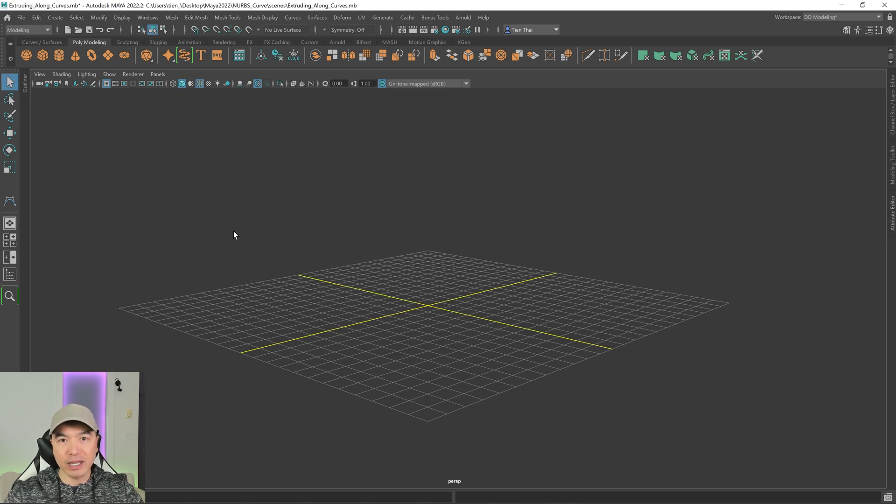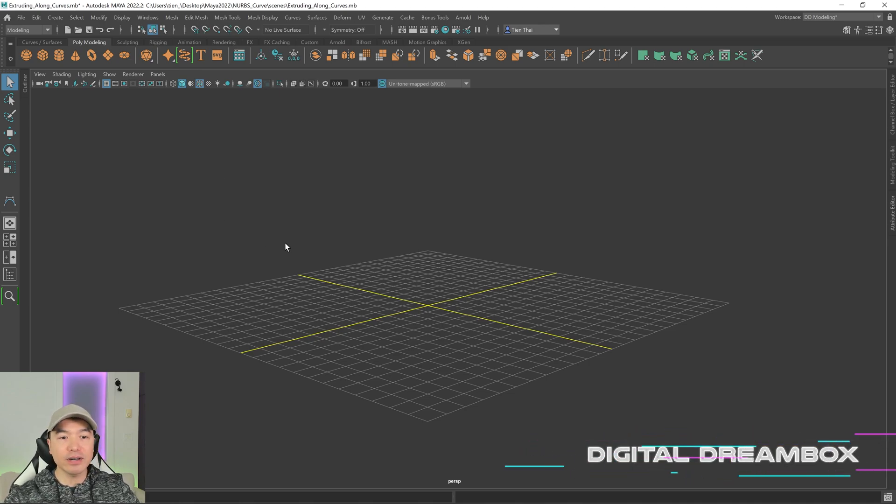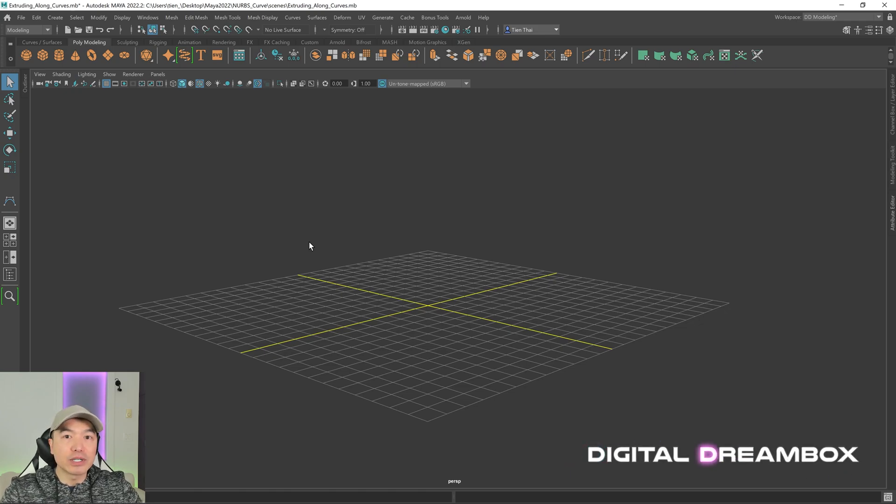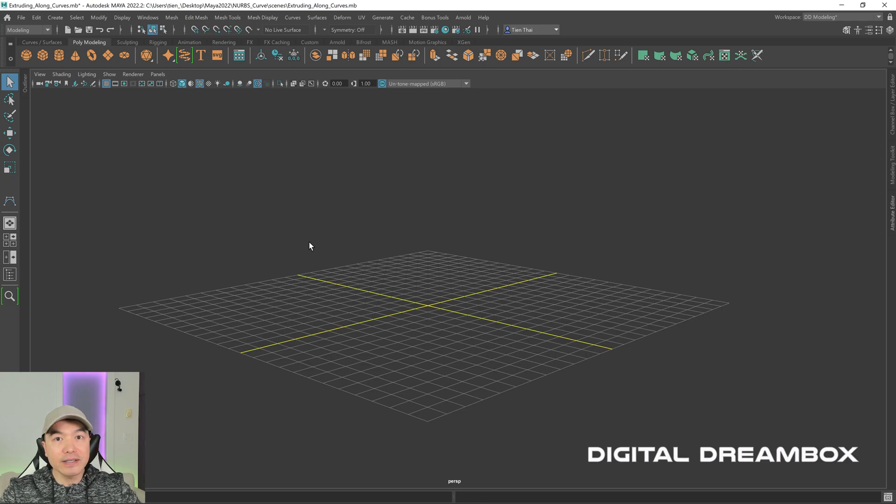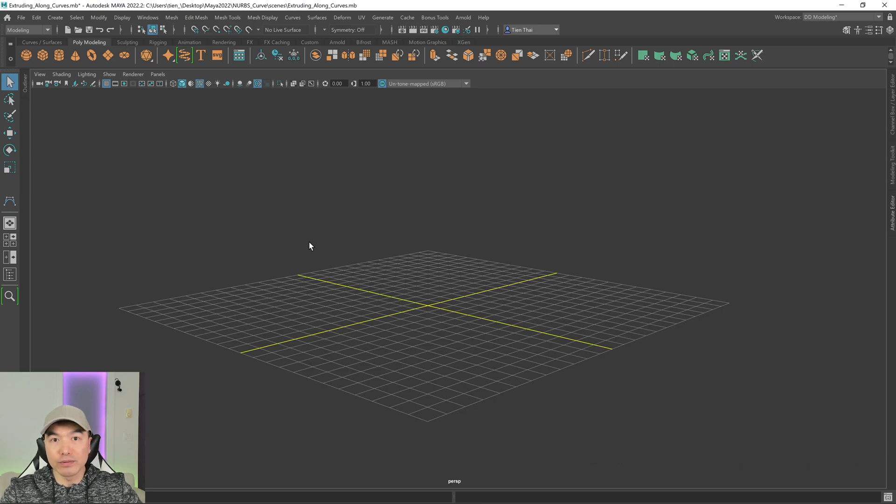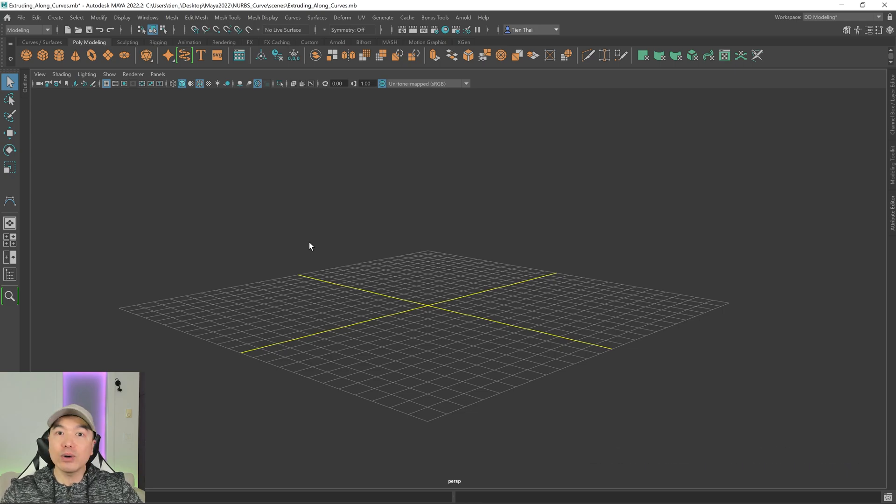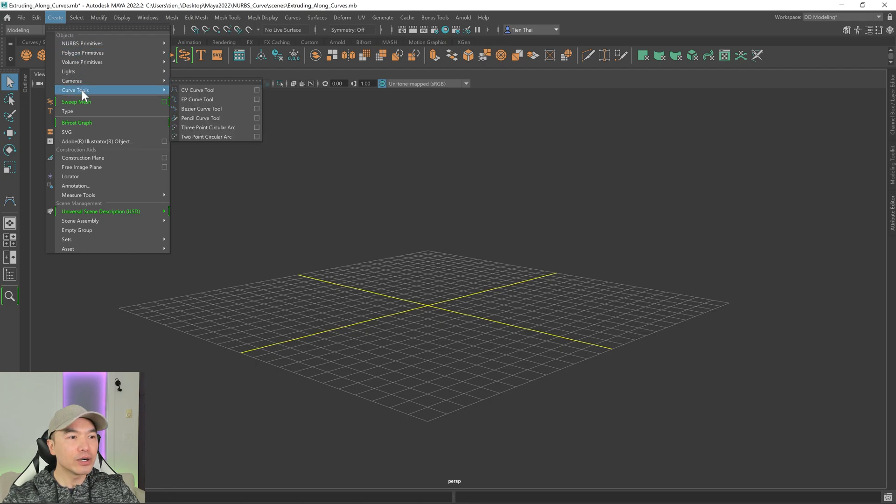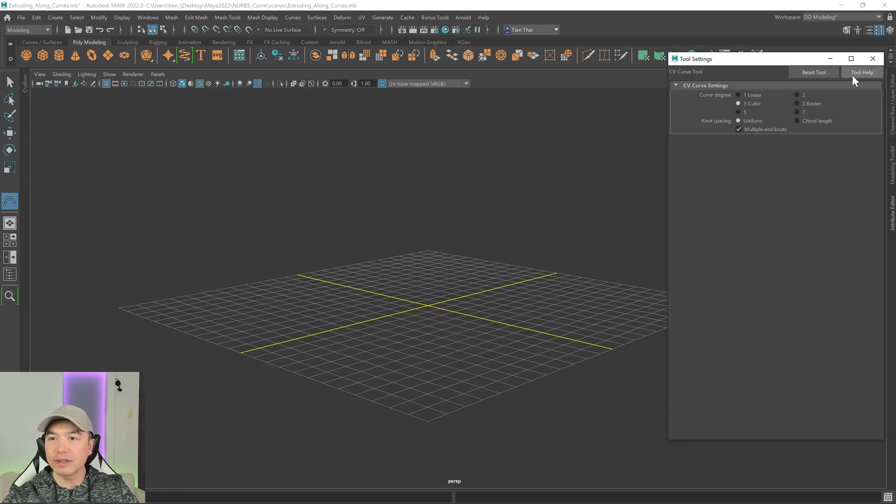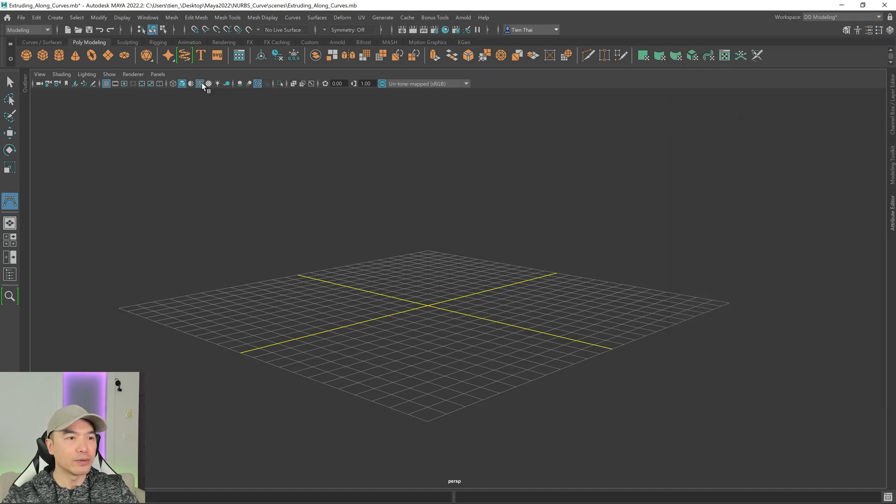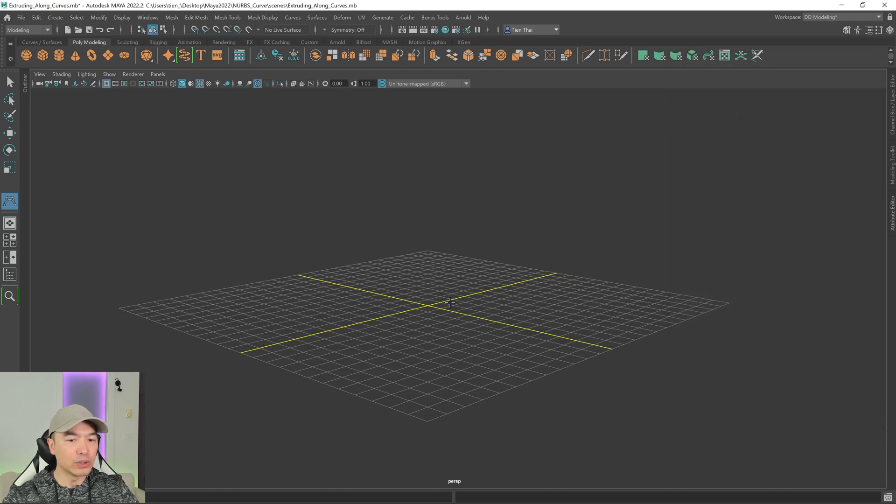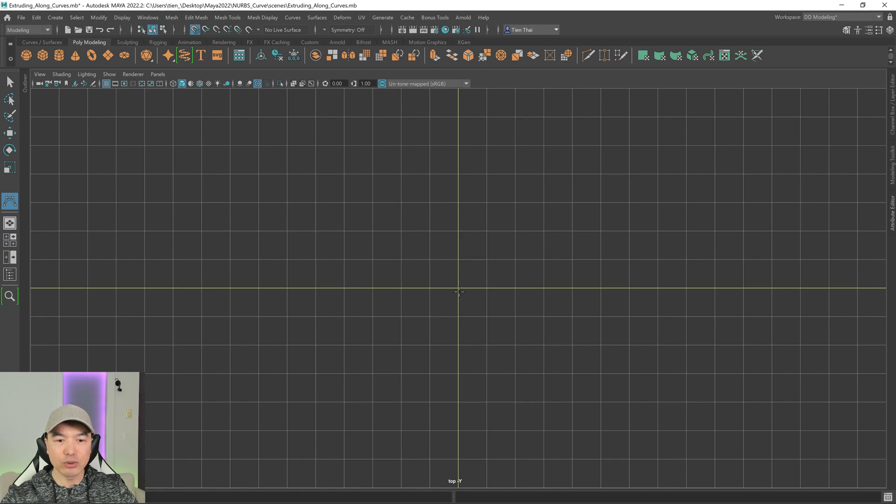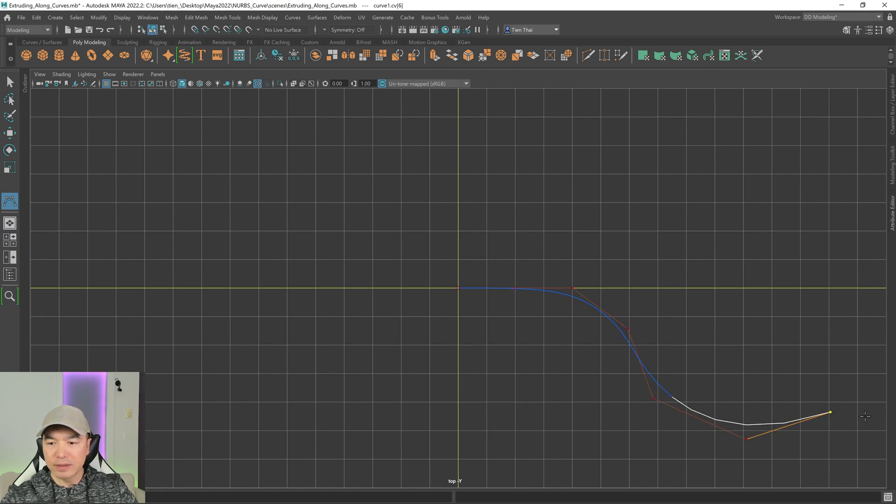This will be like a fallback video. All right, let's get started. So we have a couple methods when it comes to extruding along a curve. We can extrude polygon faces, or we can extrude another curve along the second curve. Let's go through both methods. First, we'll need a curve. So I'm going to go to the Create tab, Curve Tools, CV Curve Tool. I'm just going to reset this. There we go. And then I'm going to go into the top view and draw out a curve.